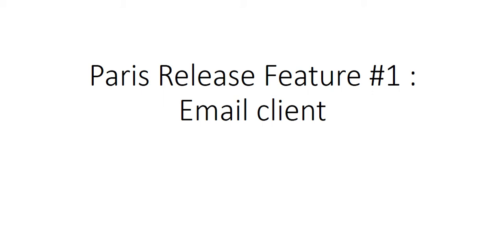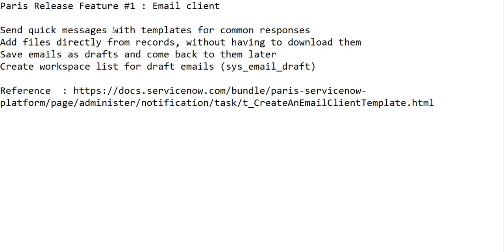Hi everyone, welcome to Paris release features. We'll talk about email client features added as part of the Paris release. The first feature is sending quick messages with templates for common responses. We'll see how to create quick messages and how they can be used in email creation. The next feature is adding files directly from records without having to download them.